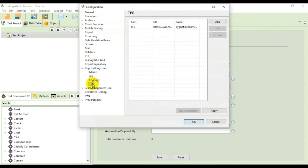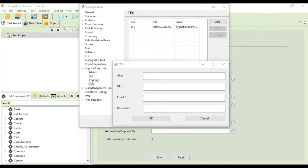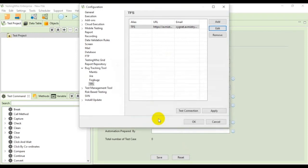Then you can add your information by clicking the add button and filling in the details like the alias, URL, email, and password. After filling in all of these details you can click OK.